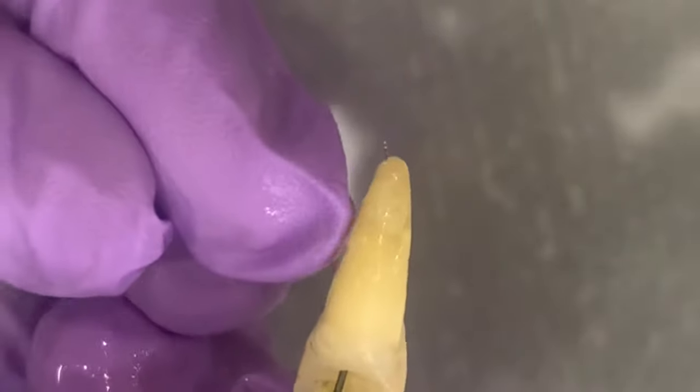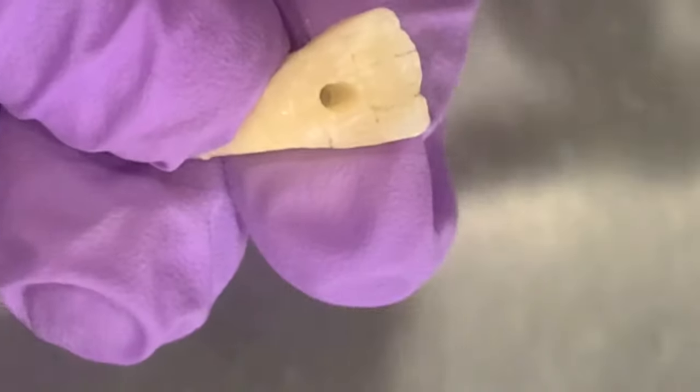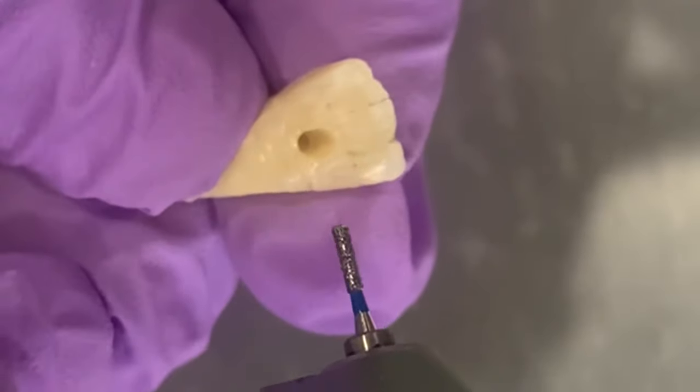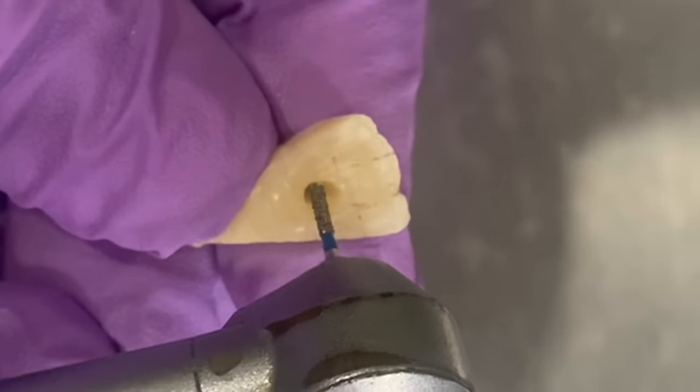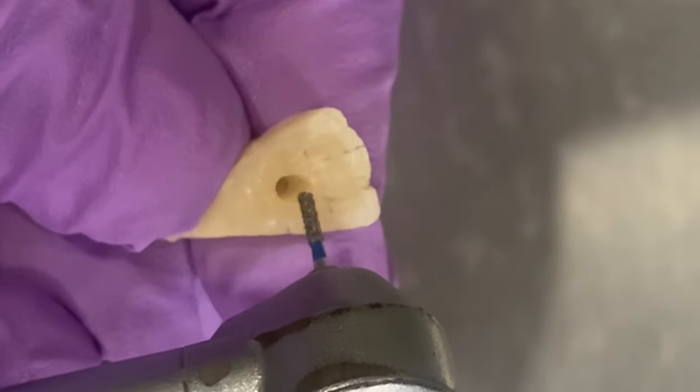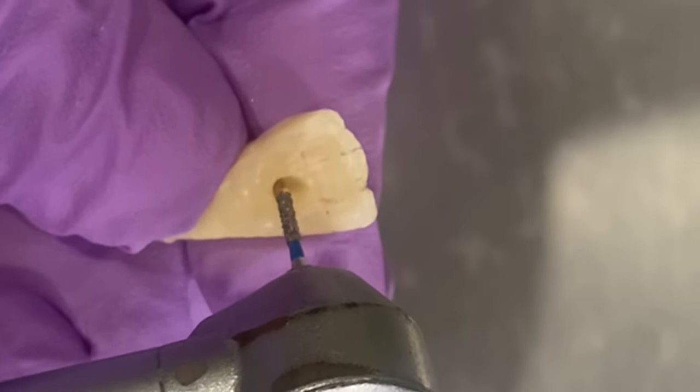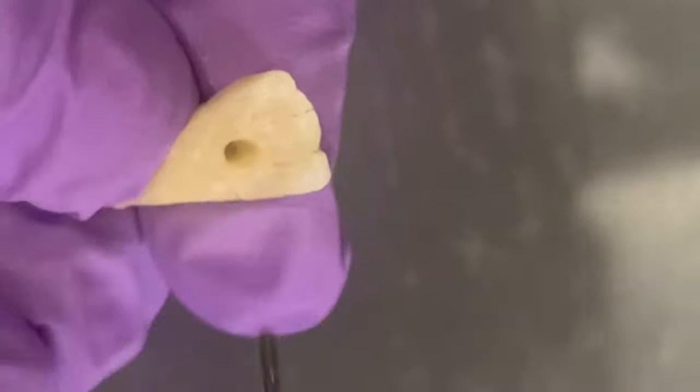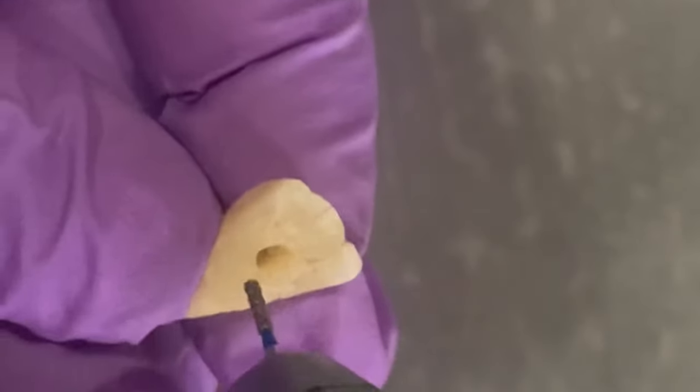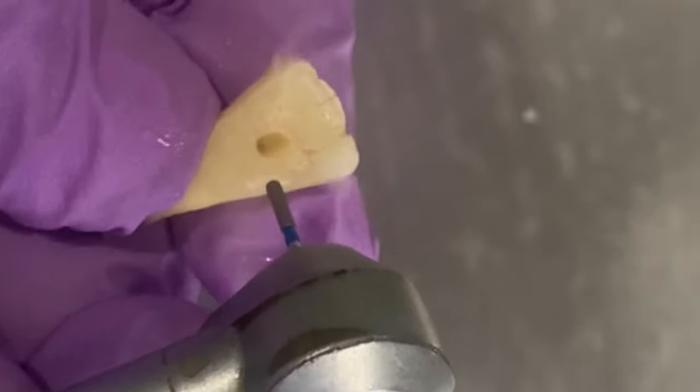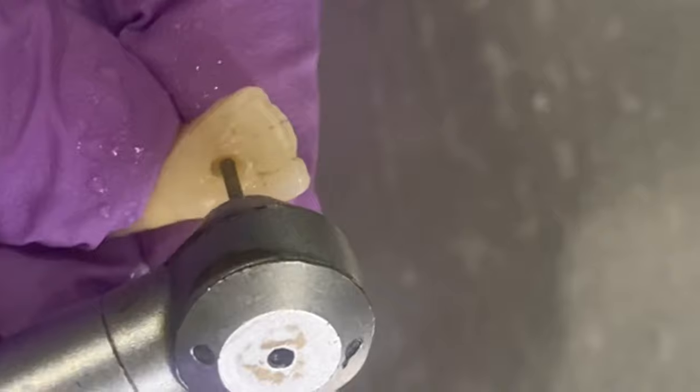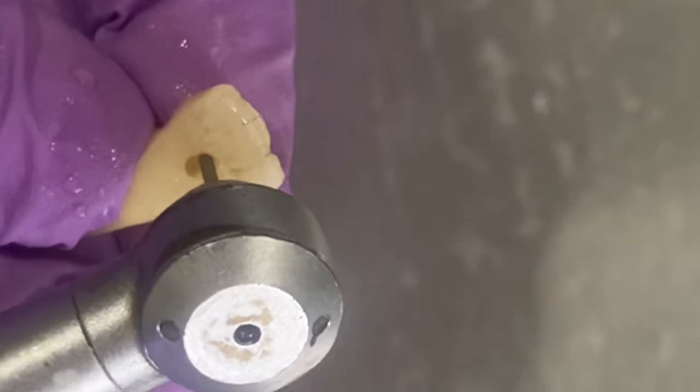I will use a straight bur to give proper shape to the access cavity. You see, the purpose here is to completely de-roof the pulp chamber so that we are able to remove all the pulp remnants from the crown portion of the tooth.